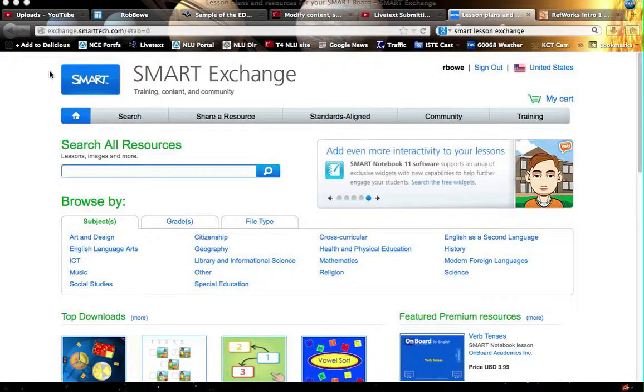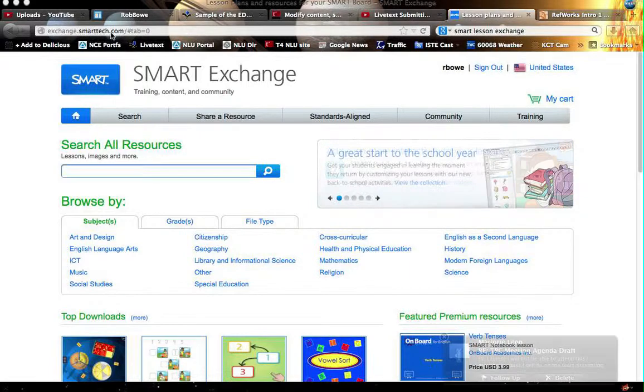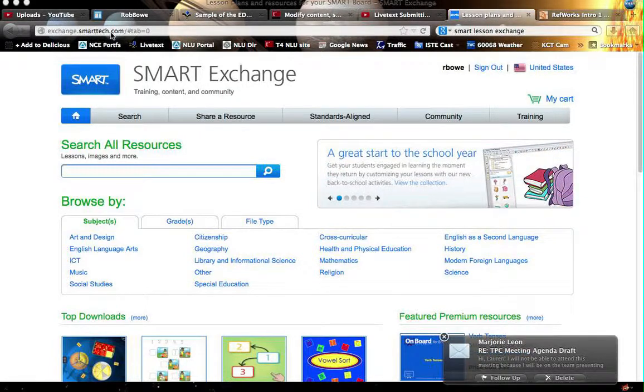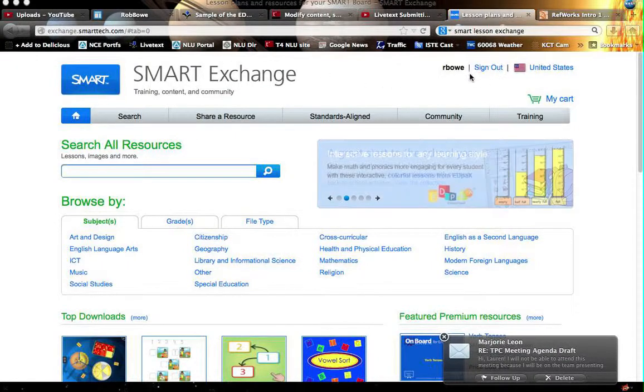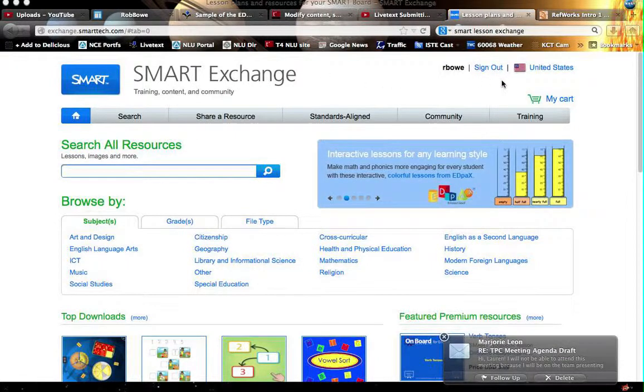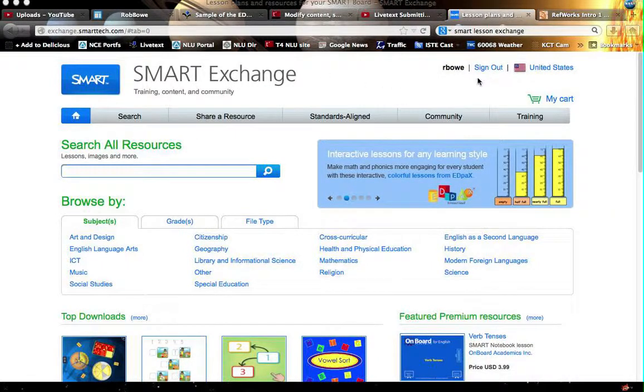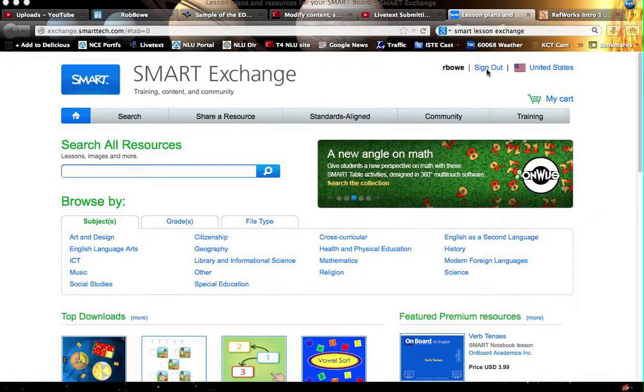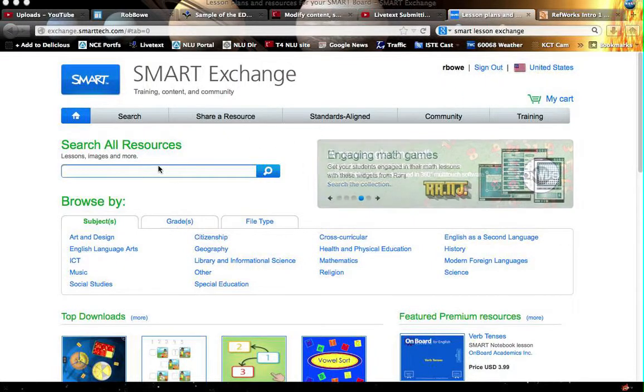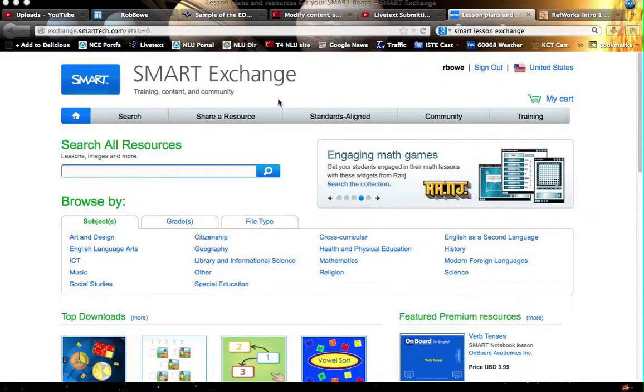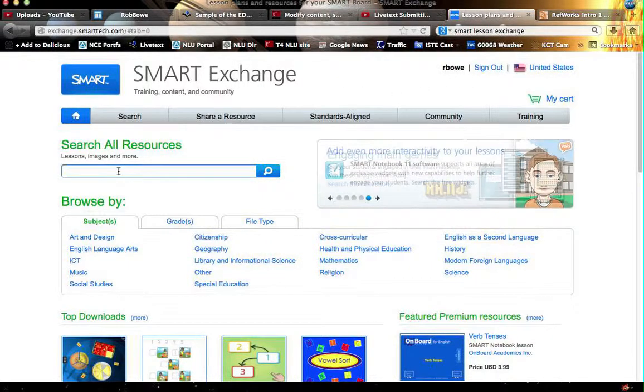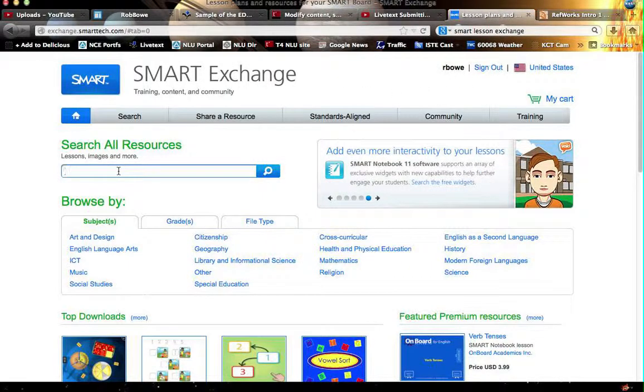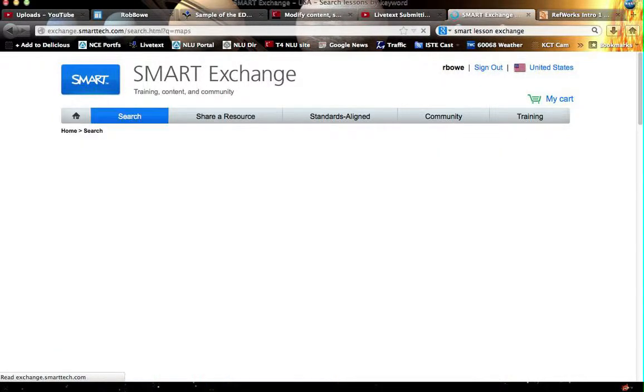So the first thing I want you to do is go ahead and go to exchange.smarttech.com. When you go to exchange.smarttech.com, you will have to create your own account and sign in. So that's the very first thing you need to do because they won't let you do all this searching until you actually have your own free account. So go ahead and include all that information. And when you get logged in, you can see I'm logged in right now, you can go ahead and search for a particular area that pertains to the area you want to teach in.